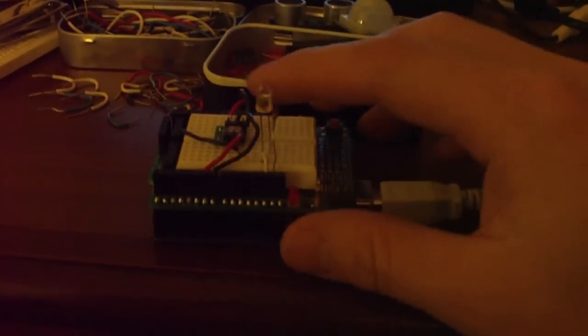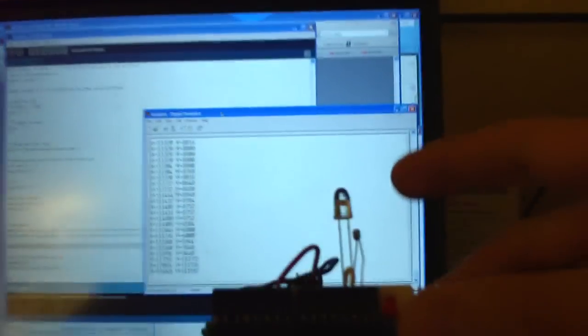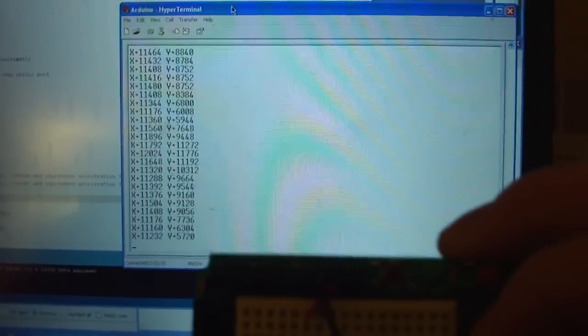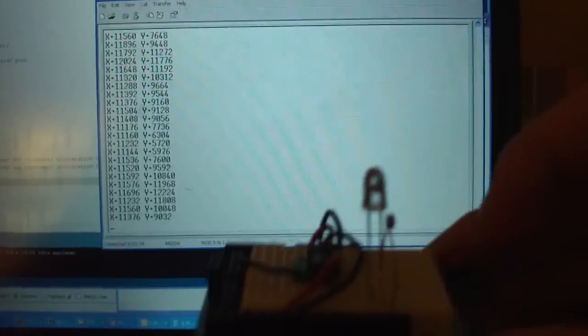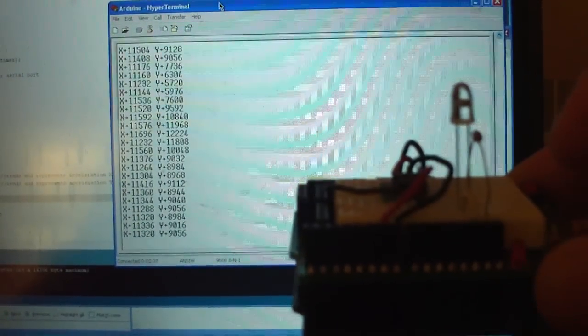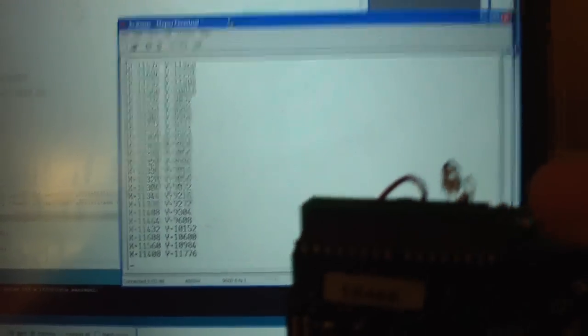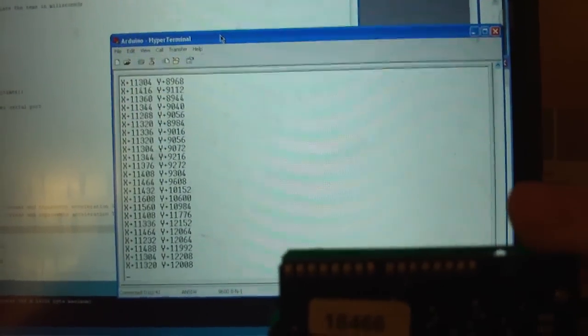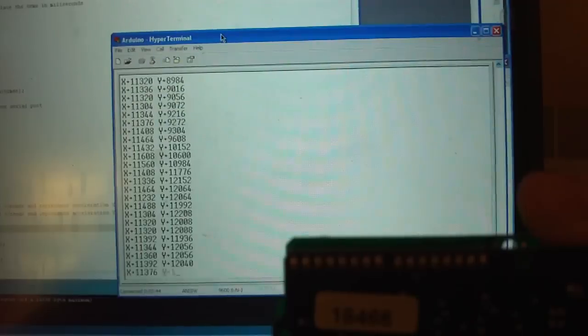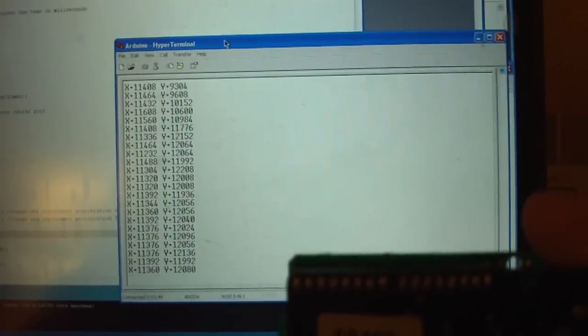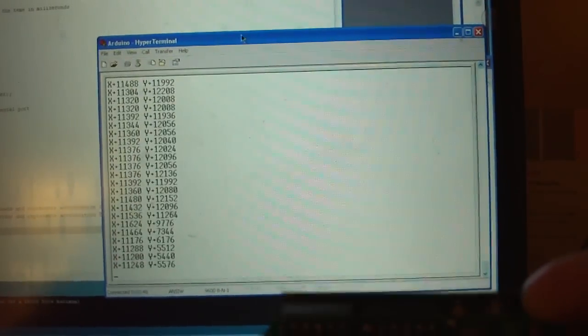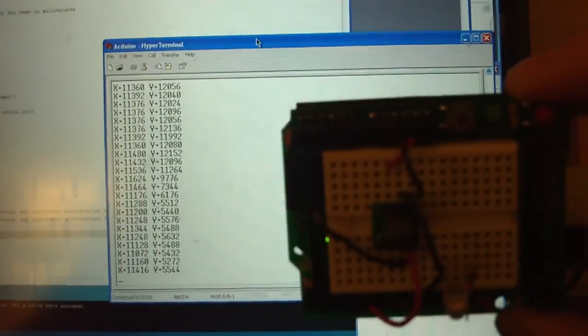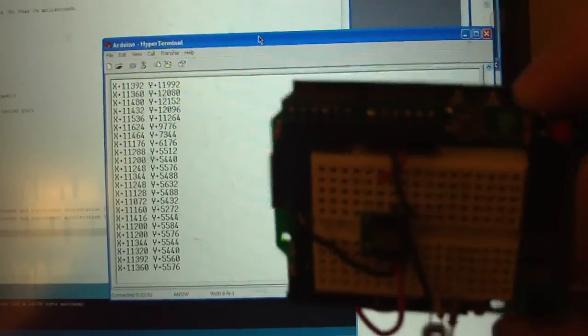You can see as I turn the board to the left and to the right, the coordinates on the y-axis change. When I hold it in the middle, the coordinates read around 9,000. As I rotate it to the right, they go all the way up to about 12,000 and hold their position. As I turn it to the other side toward us, the coordinate goes down to about 5,000.